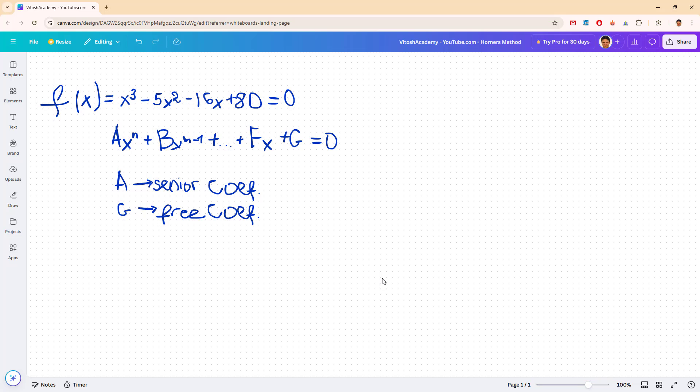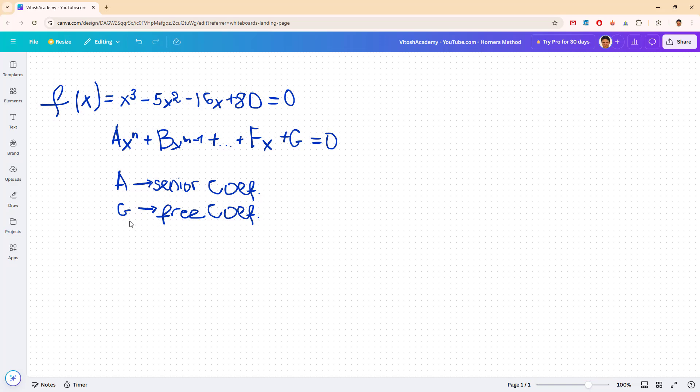Out of all these letters from the alphabet, we are interested in the first one and the last one, namely A which is called the senior coefficient. In our case it's 1 because it's not visible, and we have G which is the free coefficient, which is obviously 80.